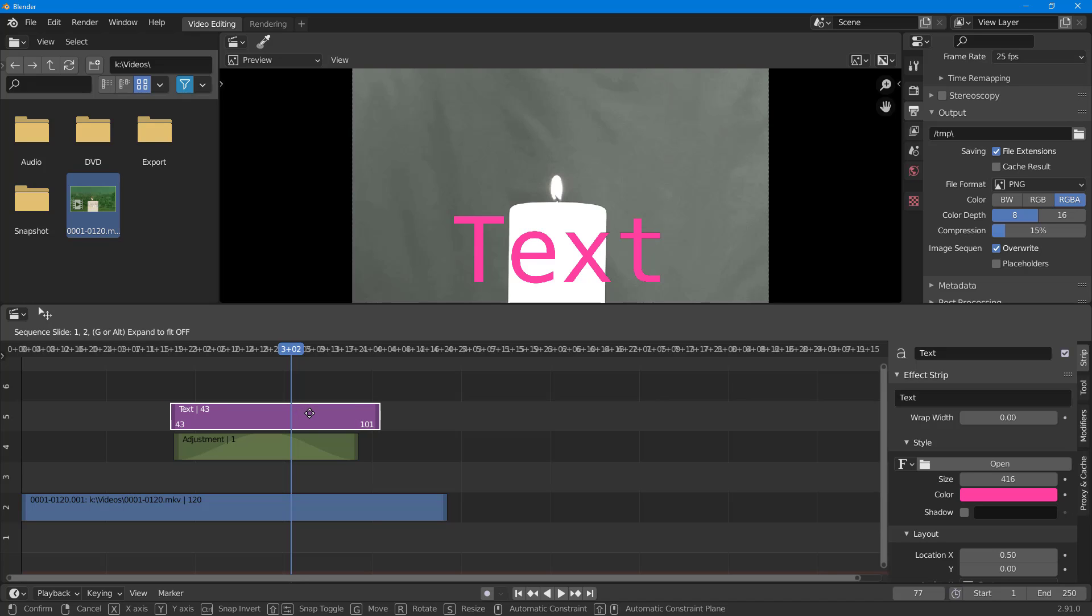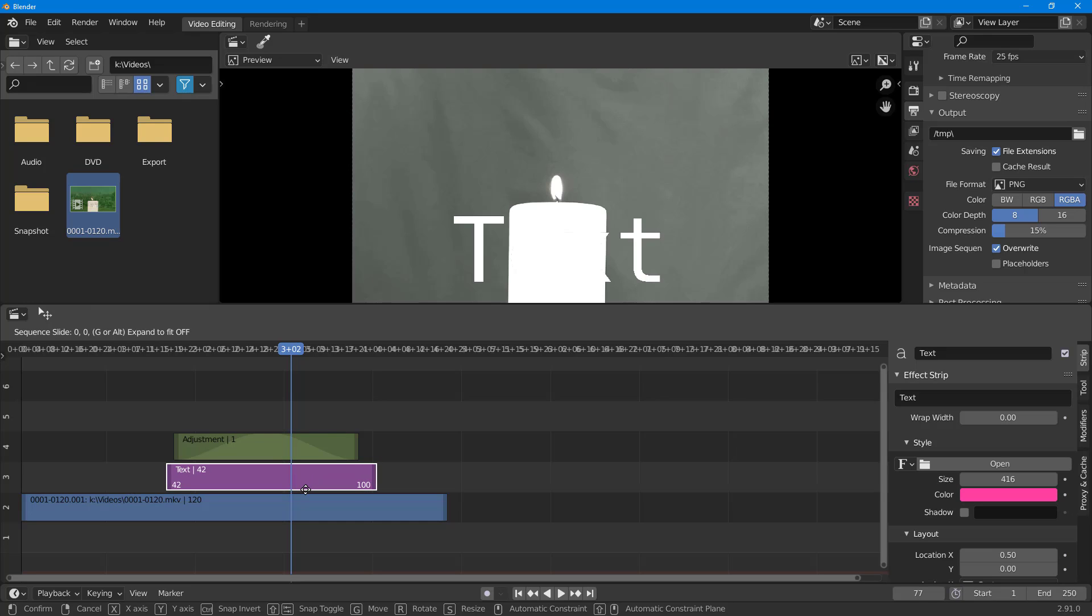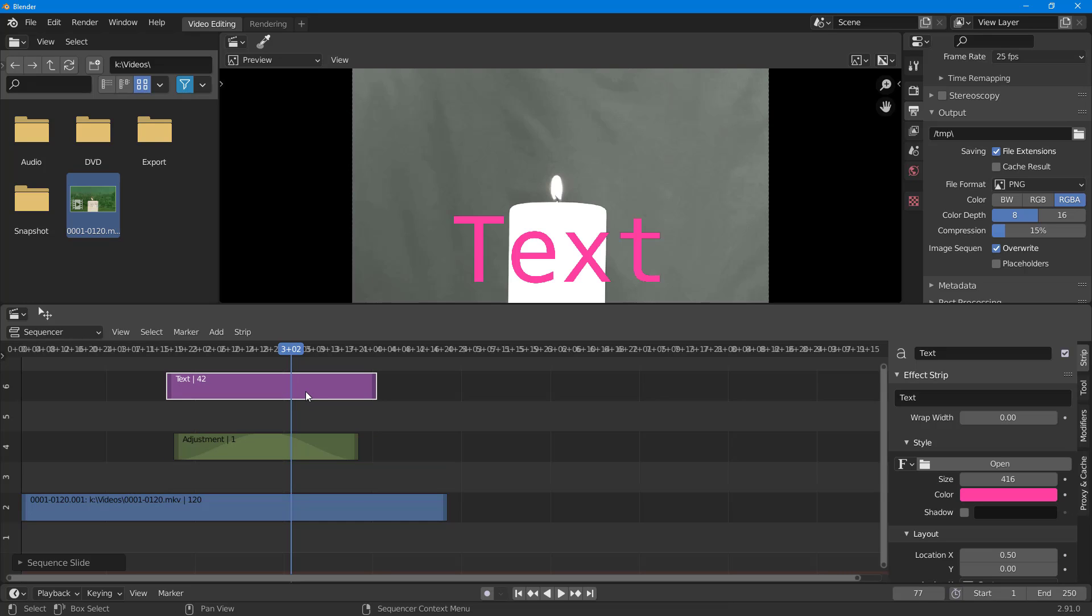If I keep the text at the top, the adjustment layer doesn't affect it—it only affects layers beneath it. That's how you can use adjustment layers to apply effects onto multiple layers in Blender's video editing mode.